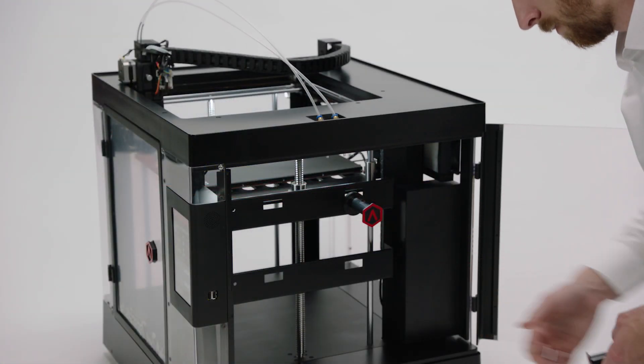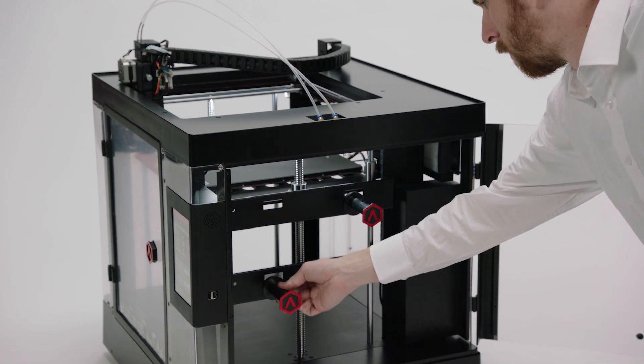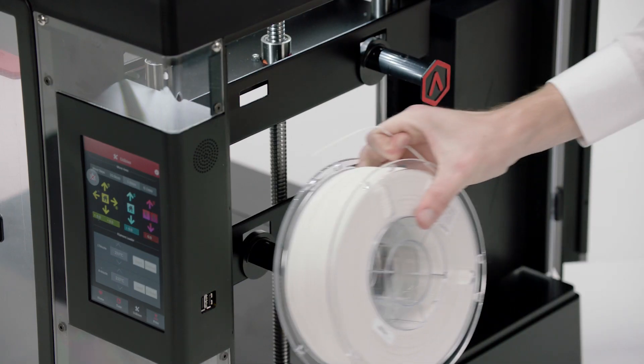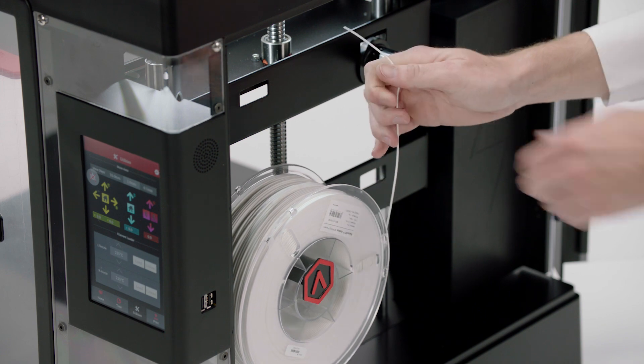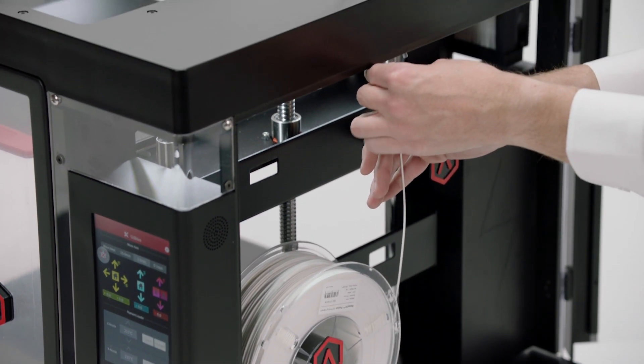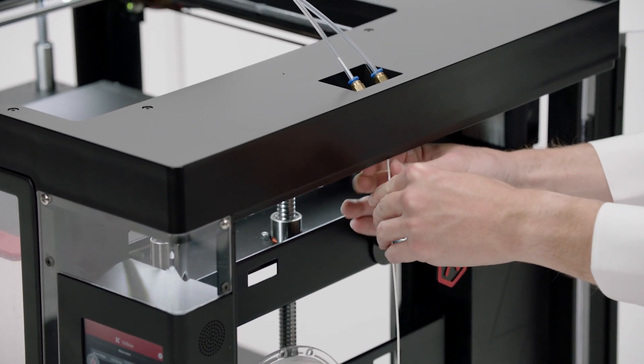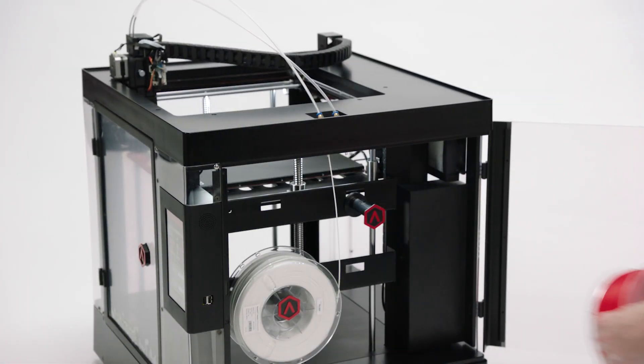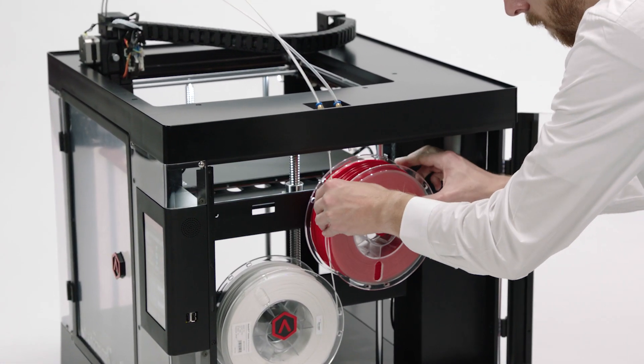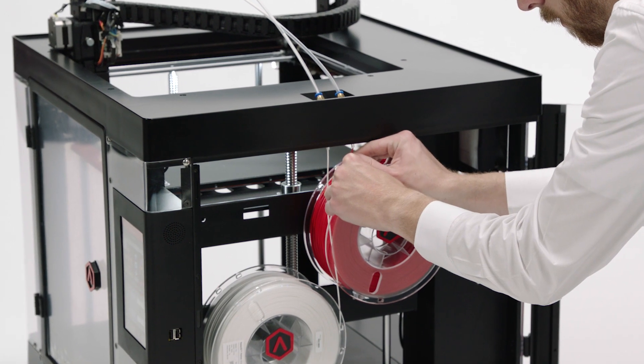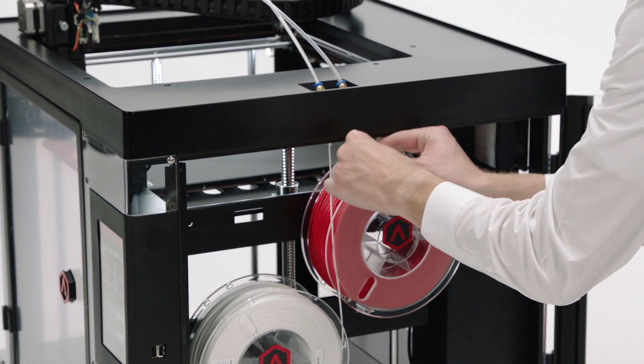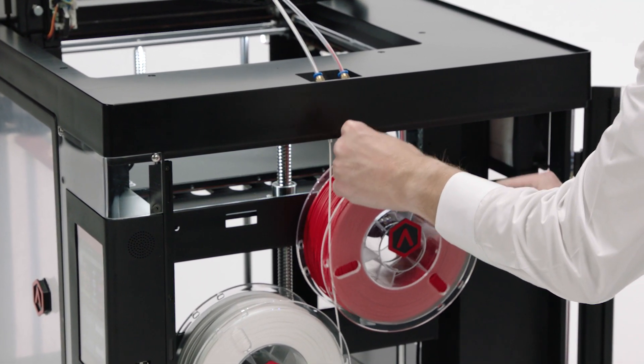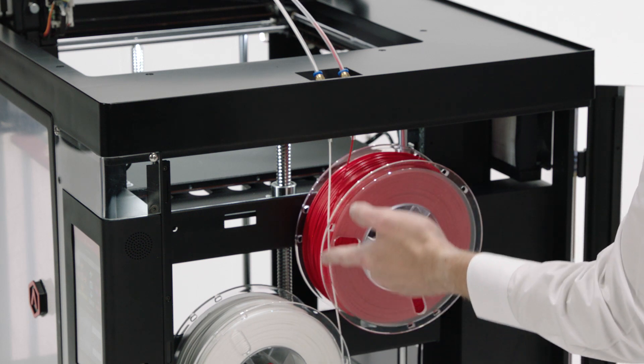Add the filament spool holders on the slots located behind the side door. Place a filament spool on the left and feed the filament up the guide tube. Add a second filament spool to the right. Feed that filament up the right guide tube. The filament spools feed toward the center.